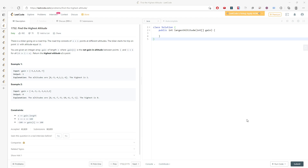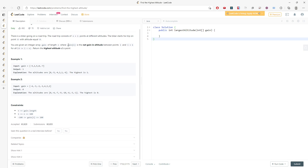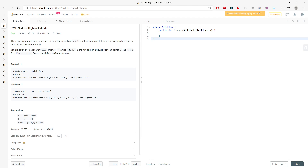Let's talk about finding the highest altitude. You have a biker going for a hike, starting from altitude equal to zero. You can go down and go up, and you want to find the highest altitude you have reached.